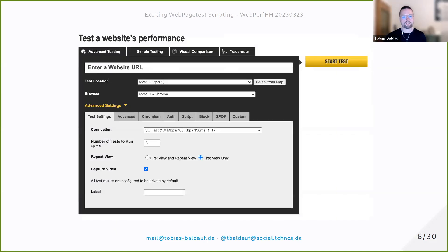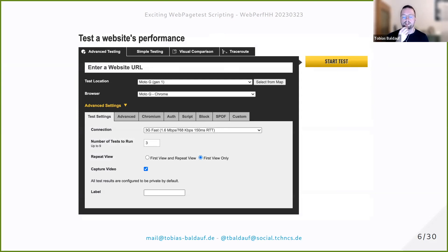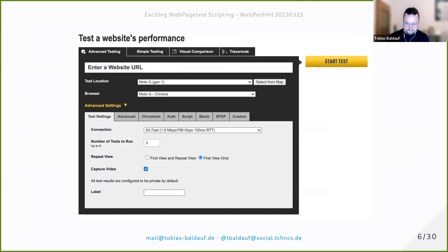WebPageTest is an open source project. This is already a more modern screenshot because of stuff like the SPOF and the custom tab. This is basically the WebPageTest that most of you have probably seen if you've ever used it in the last 10 years. You enter a URL, you configure some settings, you hit start test, and you're good to go.